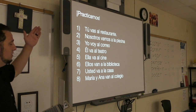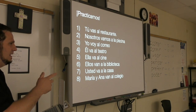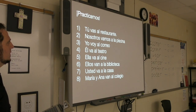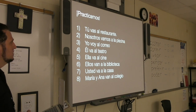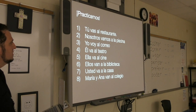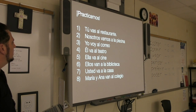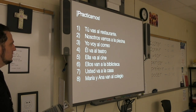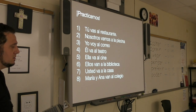Copy at least two examples of al and two of a la. Repitan — tú vas al restaurante. Número tres — yo voy al correo. Número seis — ellos van a la biblioteca. Excelente.